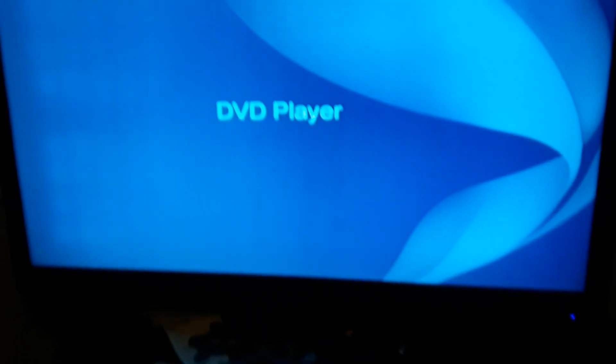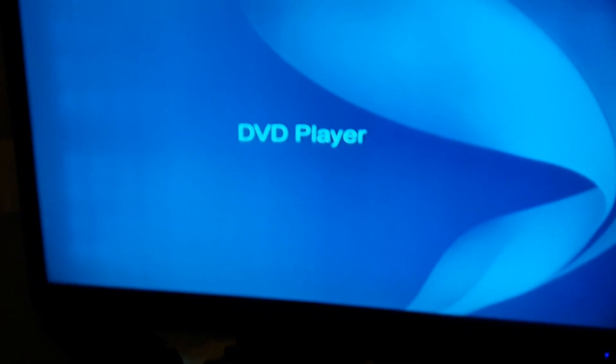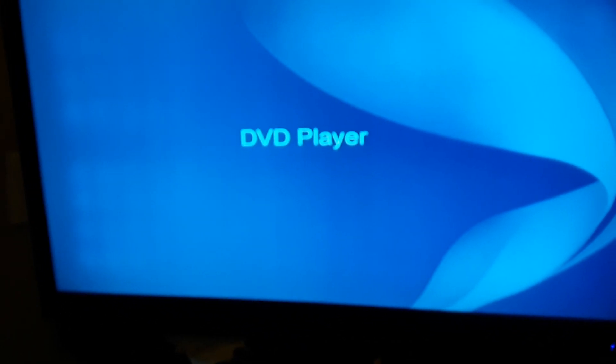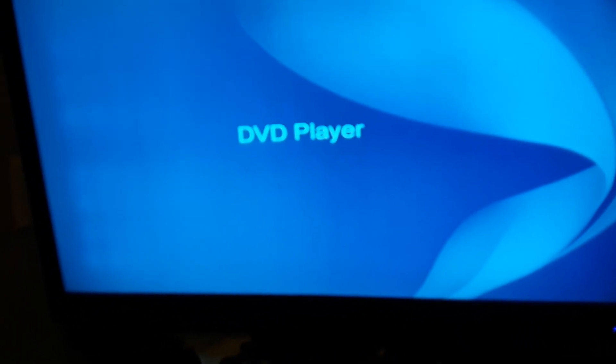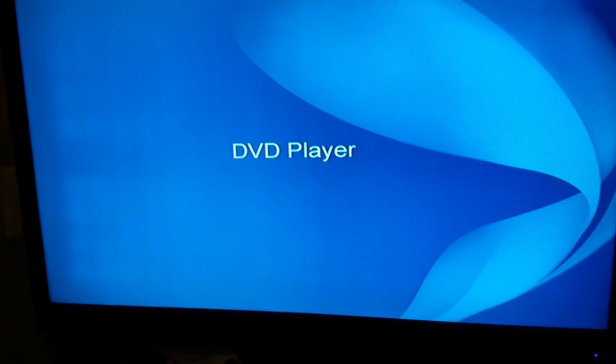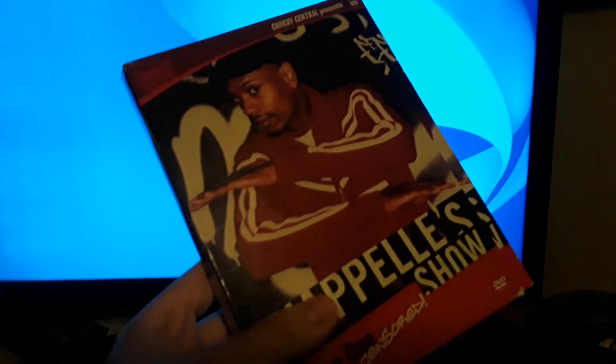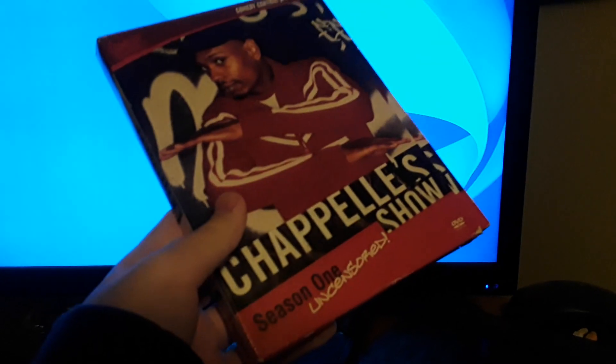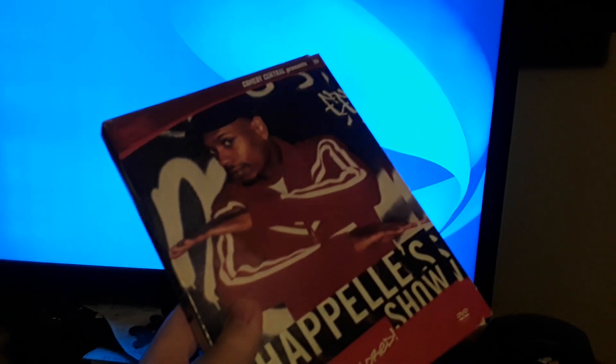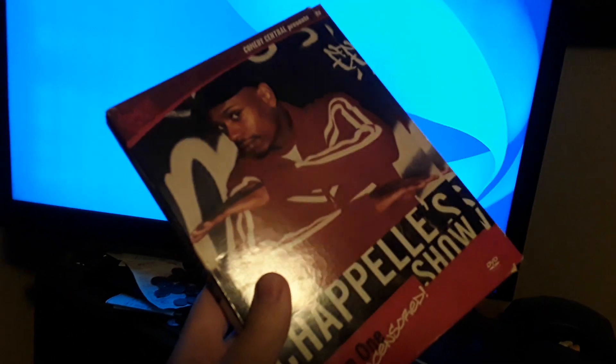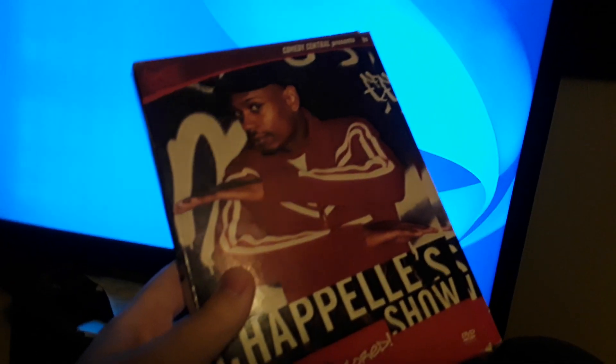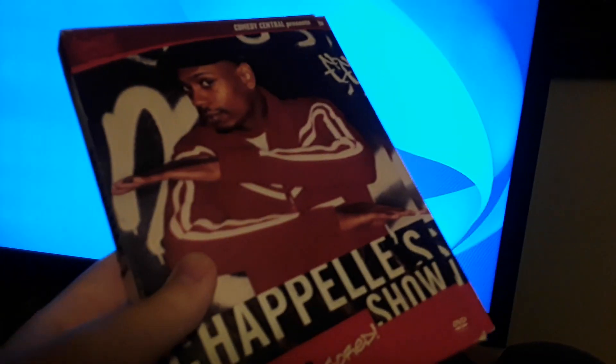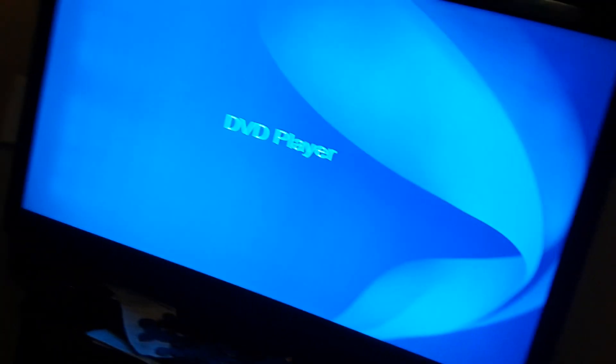Welcome back to this YouTube channel everyone, and now it's time to do another DVD opening. It is the hilarious show that I haven't seen in a while, the opening to Chappelle's Show Season 1. Now I kept this DVD far away from YouTube as possible, but I might do this opening because it's owned by Comedy Central and Paramount Home Entertainment.